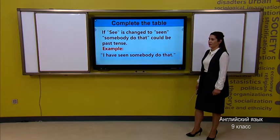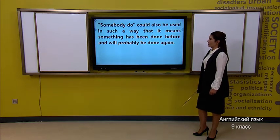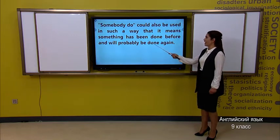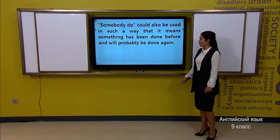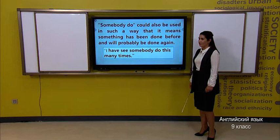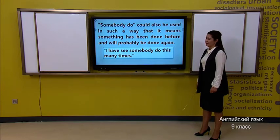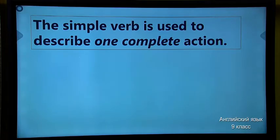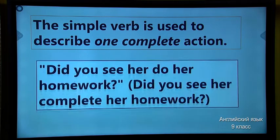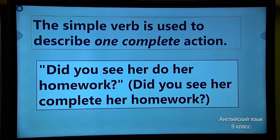Now, 'somebody do' could also be used in such a way that it means something has been done before and will probably be done again. Here is one more example: 'I have seen somebody do this many times.' The simple verb is used to describe one complete action. For example: 'Did you see her do her homework? Did you see her complete her homework?'